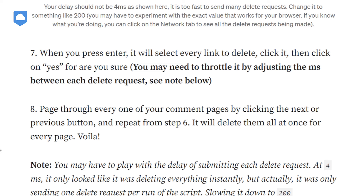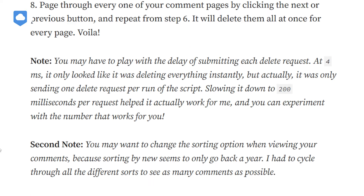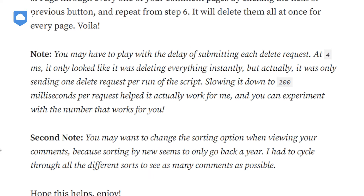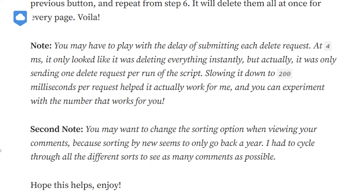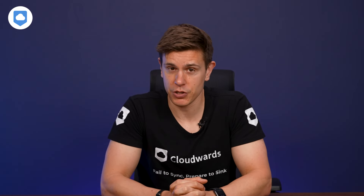You should now see all the comments on the page you're viewing to be essentially rapidly deleted. The downside is that you have to repeat this process for each page of comments, which, if you've been using Reddit for a long time, might be hundreds, if not thousands of pages.